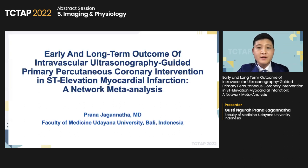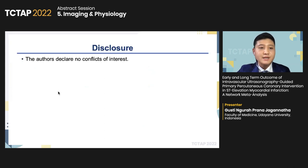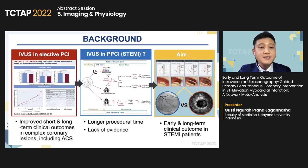Good afternoon. I am Pranajaganata from the Medical Faculty of Udayana University. Today I present our meta-analysis about early and long-term outcomes of IVUS-guided primary PCI in STEMI. The authors declare no conflict of interest. IVUS provides useful information about lesion characteristics such as severity of calcification and existence of lipid-rich plaque. IVUS can detect complications and stent under-expansion, improving PCI safety. In elective PCI, several studies indicated IVUS-guided PCI was associated with reduced target vessel revascularization. However, various studies showed inconsistencies in patient outcomes with IVUS-guided primary PCI, as IVUS is believed to associate with delay in revascularization.